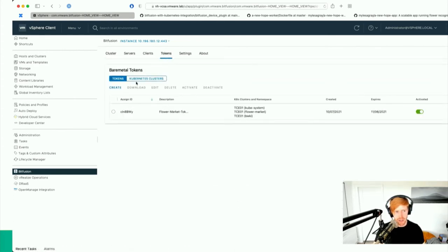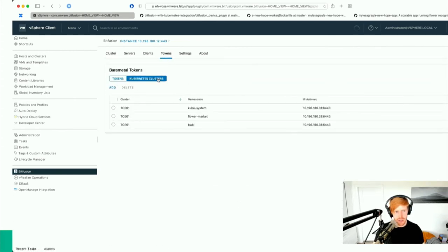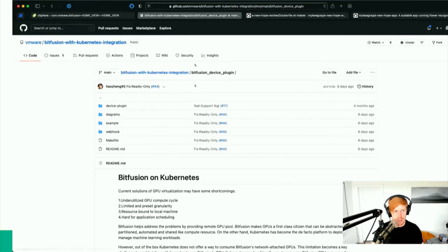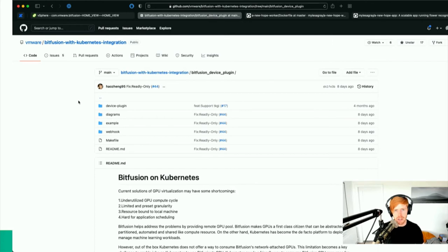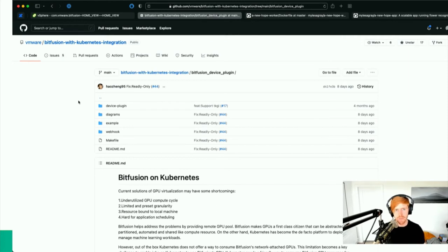So that's our whistle-stop tour of the Bitfusion 4 integration with Kubernetes. Under the tokens section you can now add Kubernetes clusters directly to Bitfusion, as well as use the open-source Bitfusion with Kubernetes integration project to take standard, unmodified, off-the-shelf containers and run them with GPU acceleration. I hope that's been useful — we'll put links in the chat so you can recreate this on your own clusters. Thanks for watching.